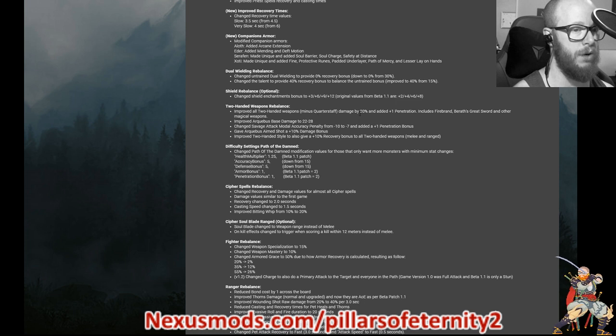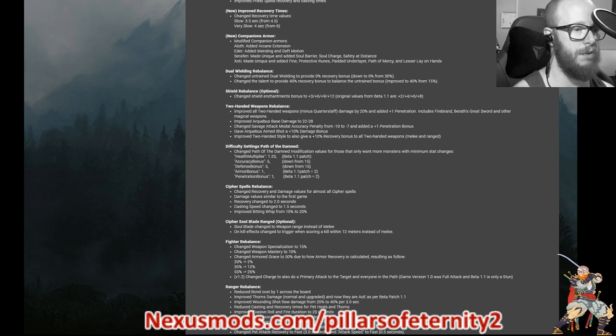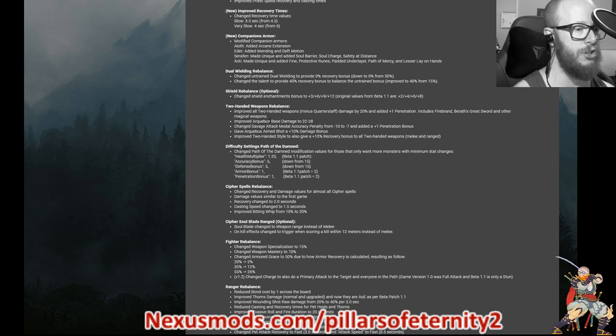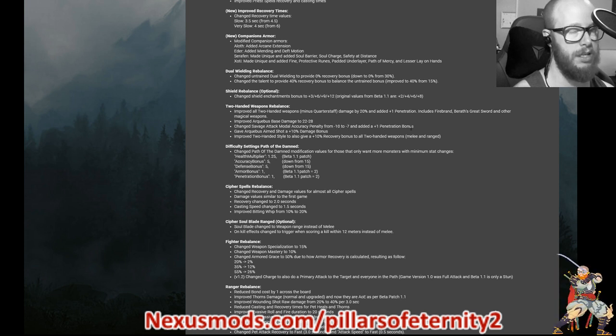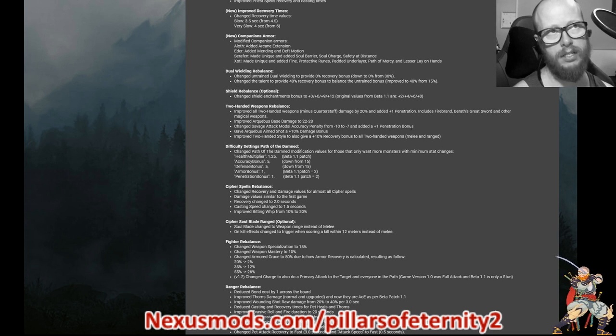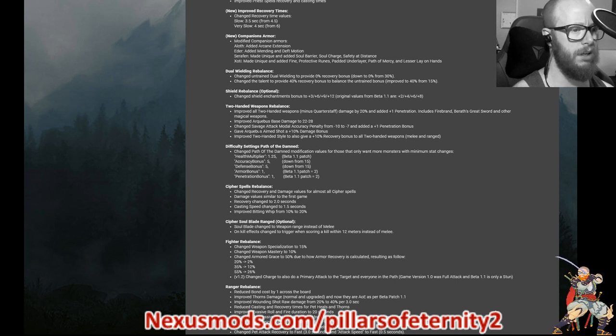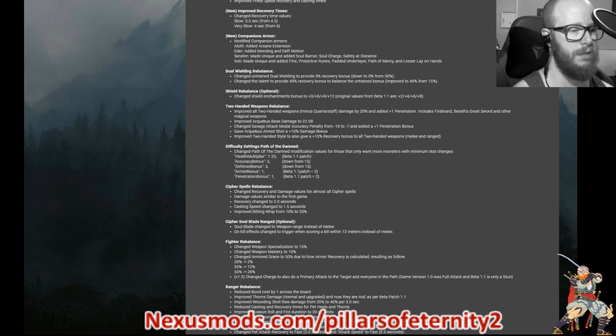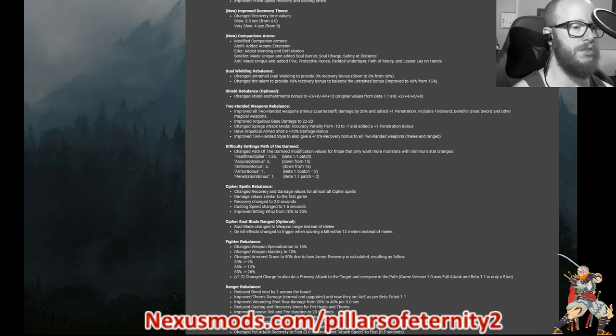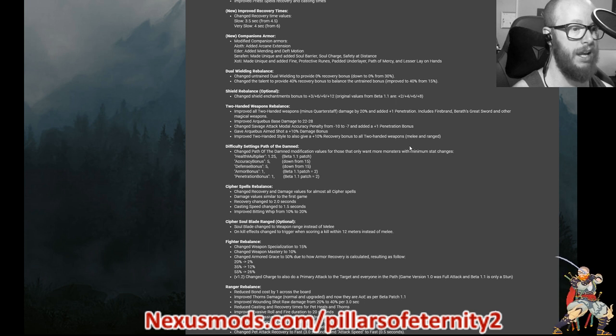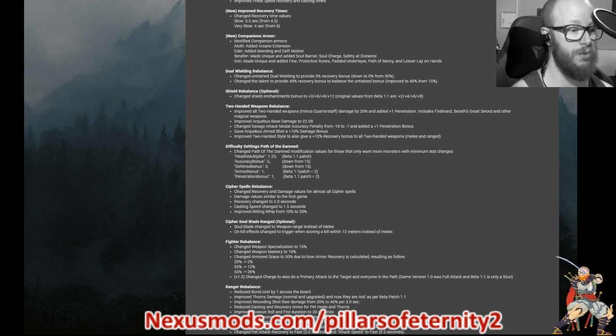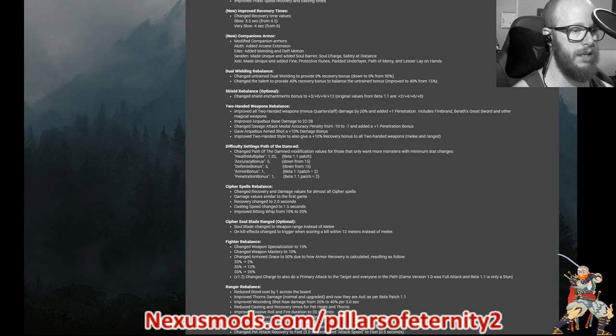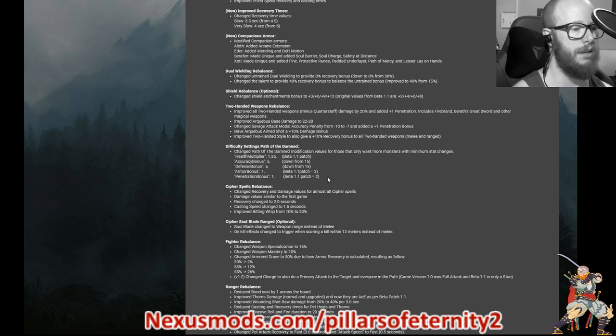Two handed weapon rebalancing. I thought this was really good and I tested it and I liked it. Improved all two weapon handed except for quarterstaffs damage by about 20% and added plus one penetration. This includes firebrand, baraths great sword, and other magical weapons. Improved arquebus base damage to 22 bottom end, 28 top end. Changed savage attack modal accuracy penalty from minus 10 to only minus seven accuracy and added a plus one penetration bonus. And I tested it. It felt a lot nicer to get that extra three accuracy back. Gave arquebus aim shot an extra plus 10 damage bonus.